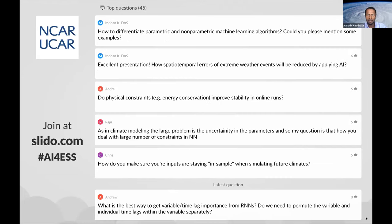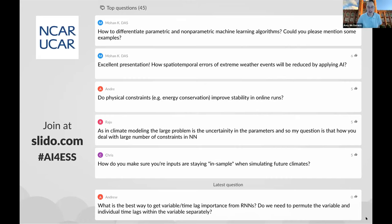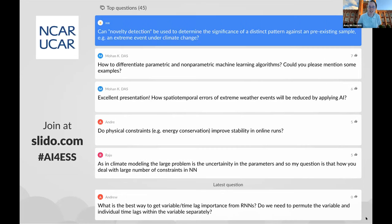Moving on to the next question, which is also fairly general: how do we differentiate between parametric and non-parametric machine learning algorithms, and can you give some examples? I was nudged to answer that one, but I'm not sure what they're looking for, because the models all have parameters and hyperparameters. So I'm not sure how to differentiate the non-parametric ones, because everything we've talked about has been parametric. My answer to that is we haven't talked about any of the non-parametric ones — so the examples for parametric are everything we've done.